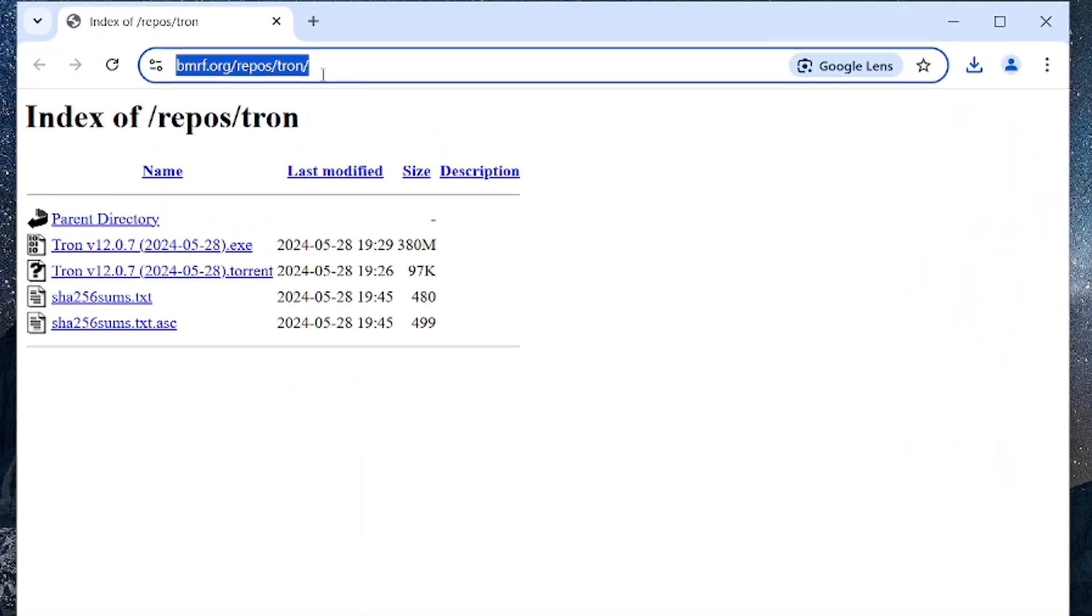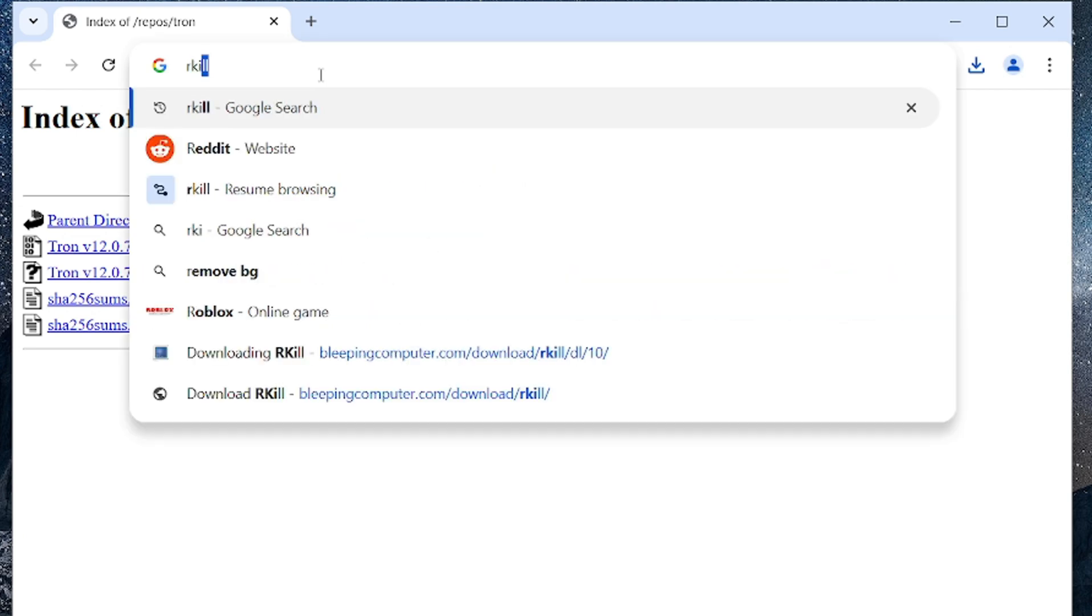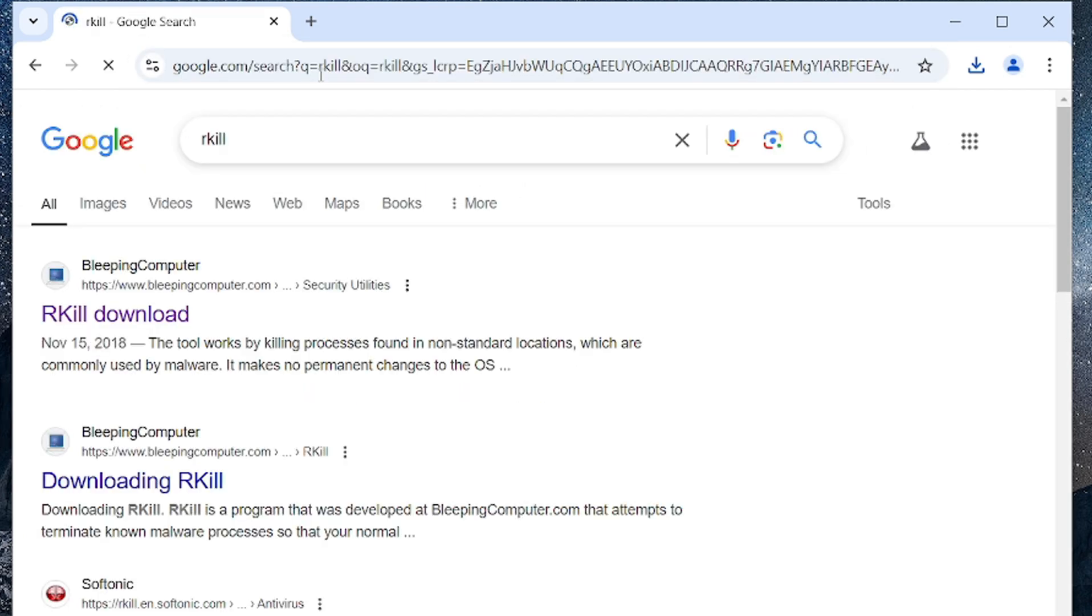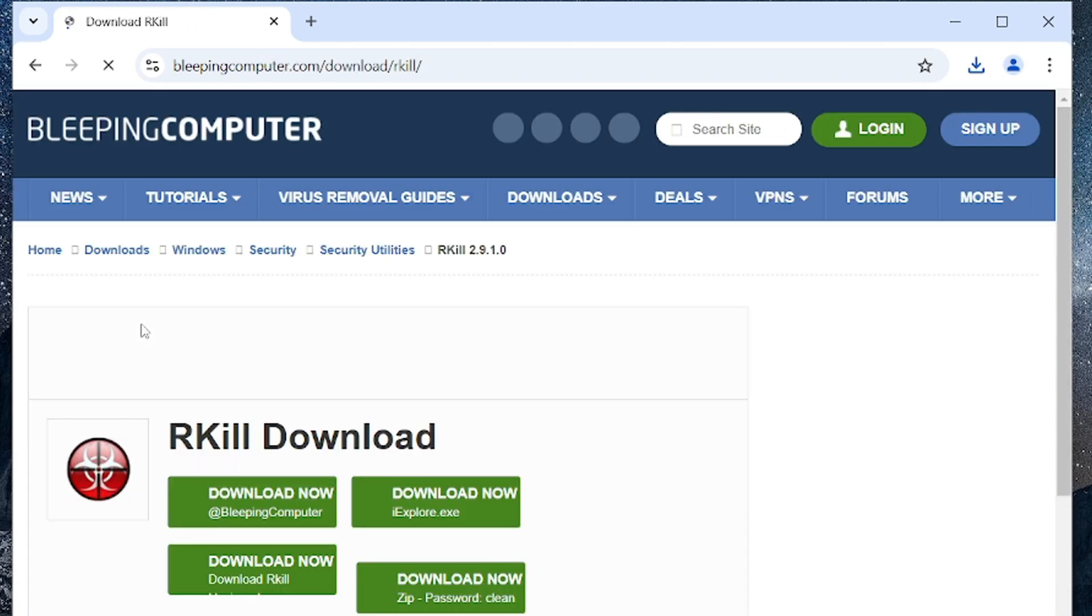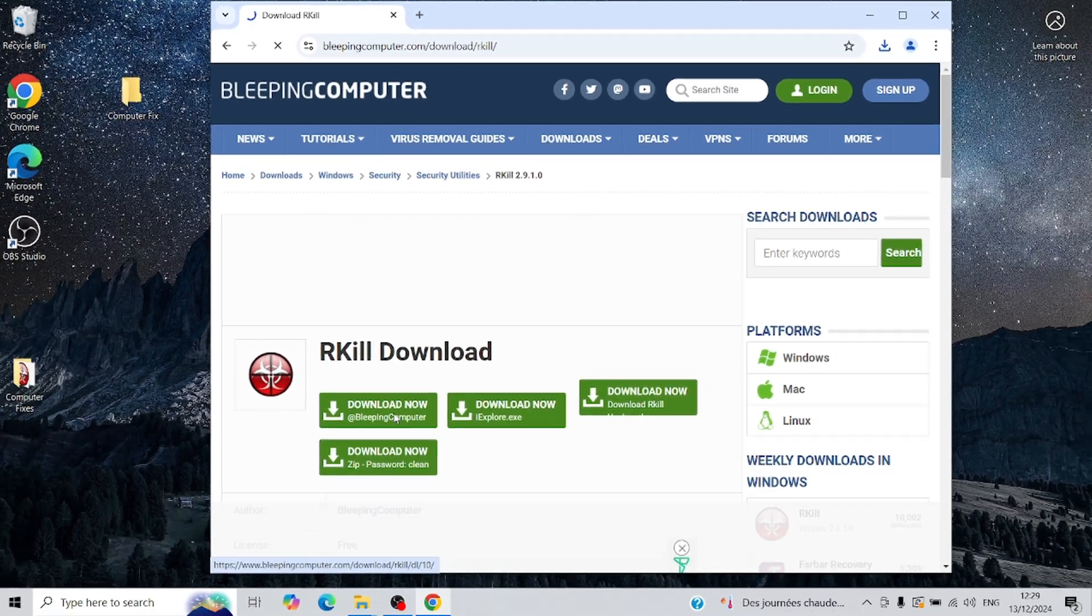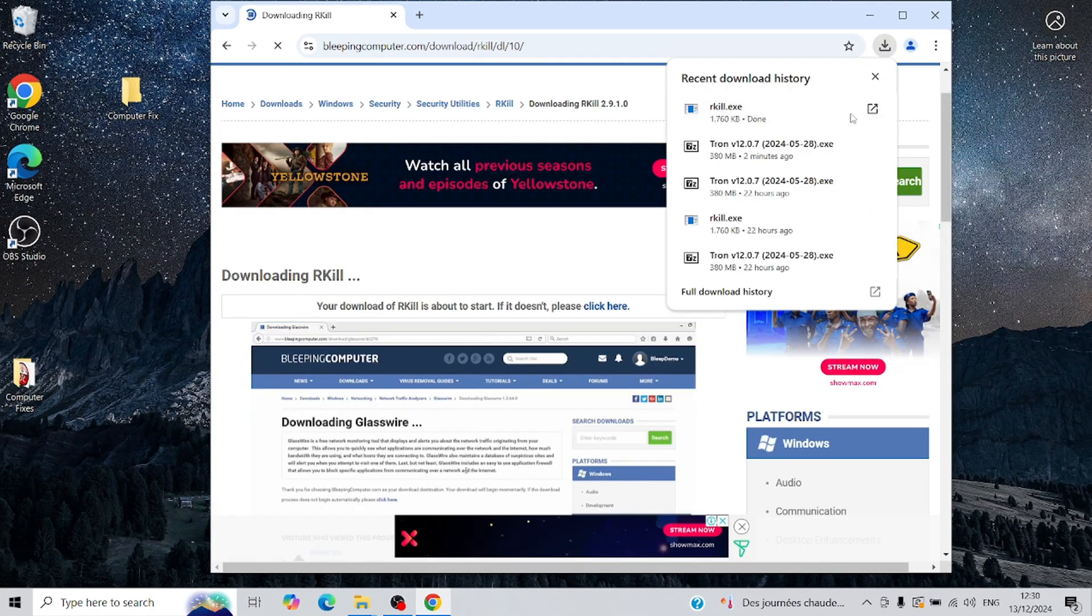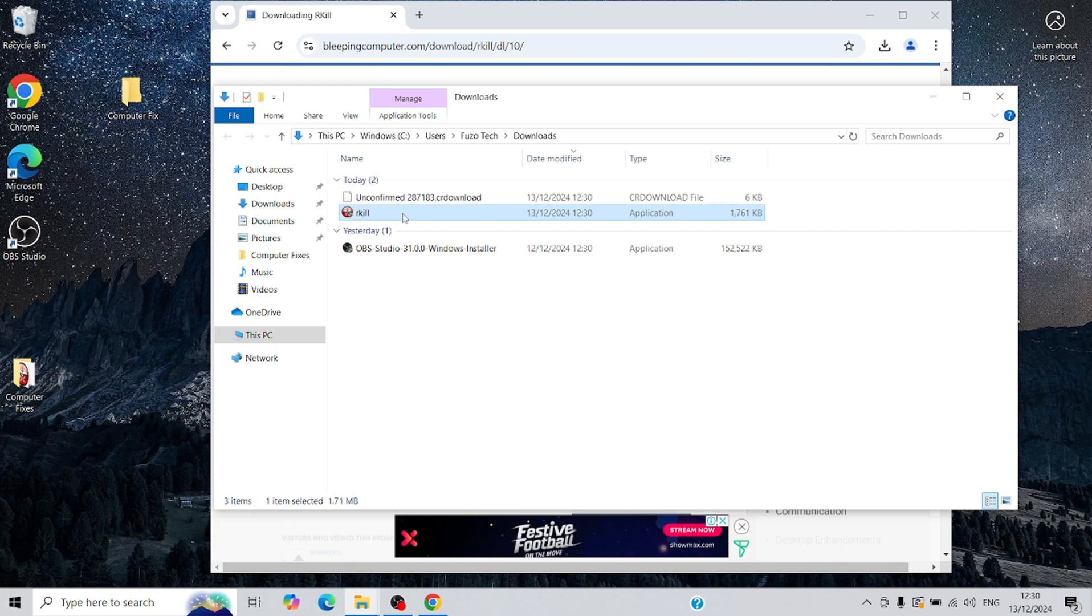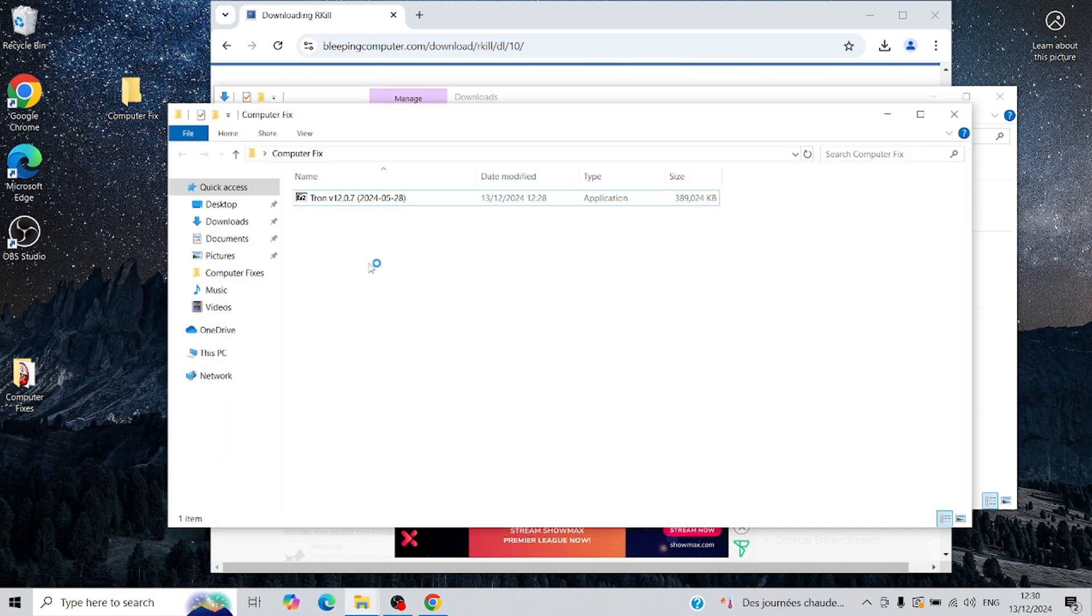It's an anti-malware prep tool that searches for and terminates known malware processes, especially those that can interfere with removal tools like Tronscript. I've also included the download link for Rkill in the description below. Simply click on the first green button to download the program. Just like before, save it in the same folder with Tronscript, so everything you need for the cleanup is in one place.